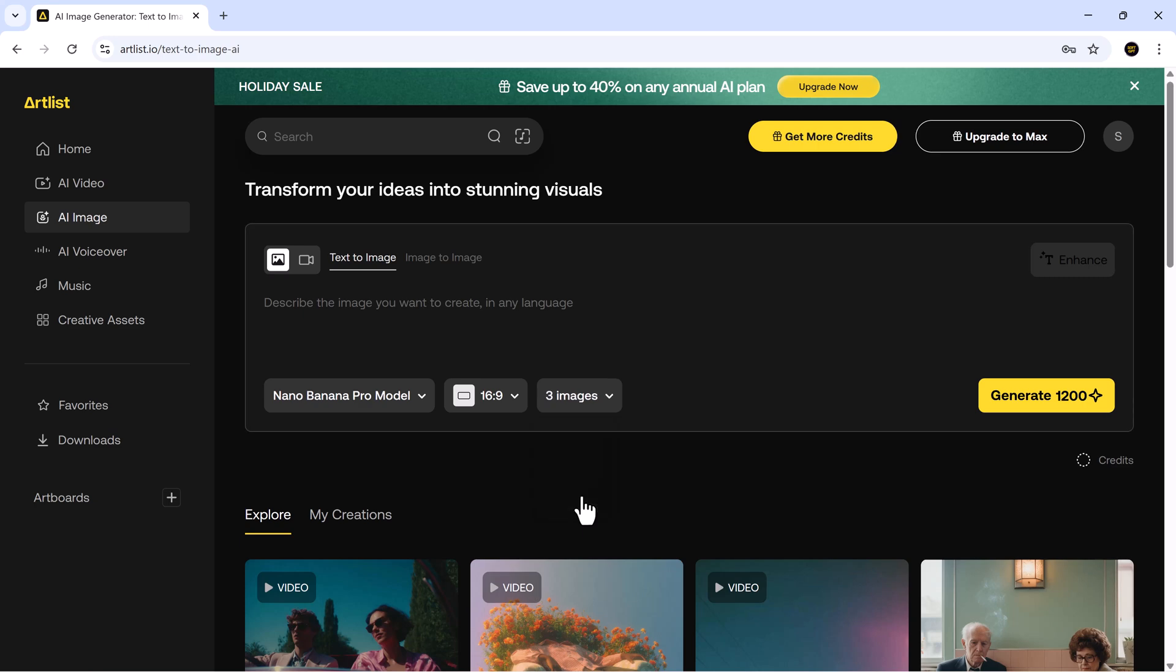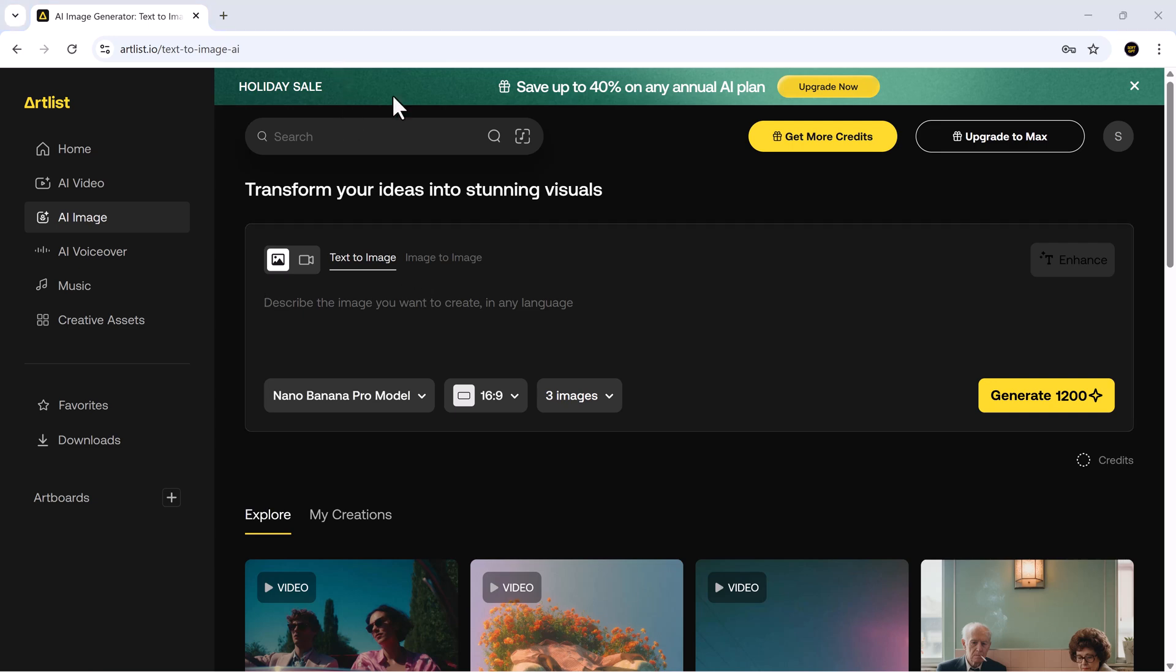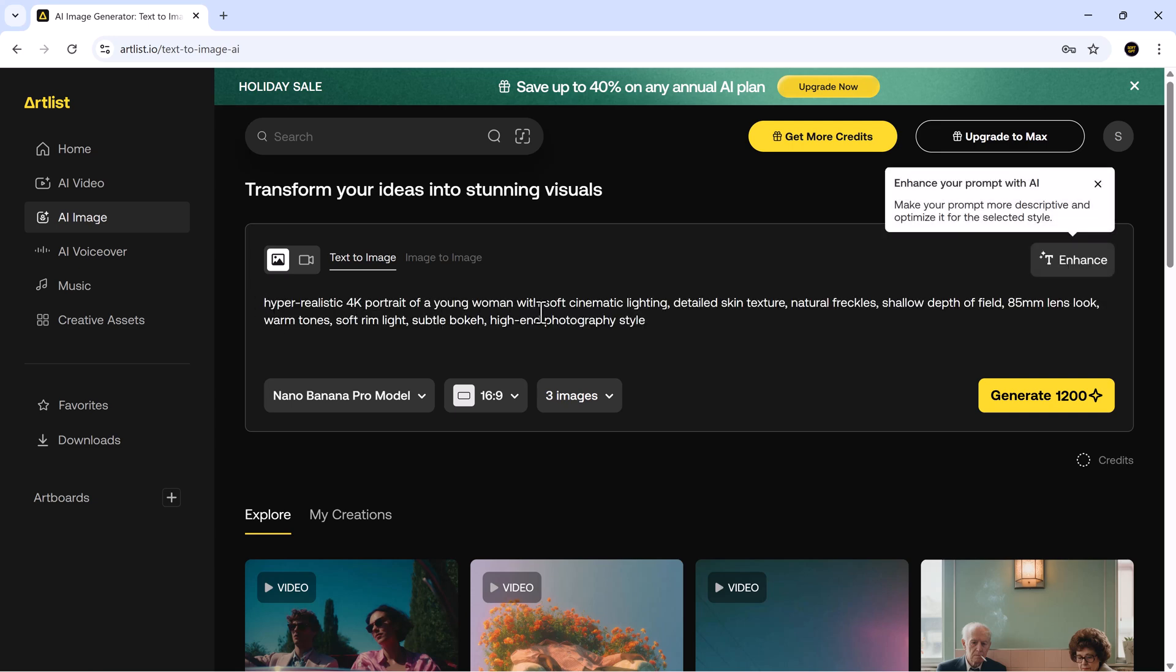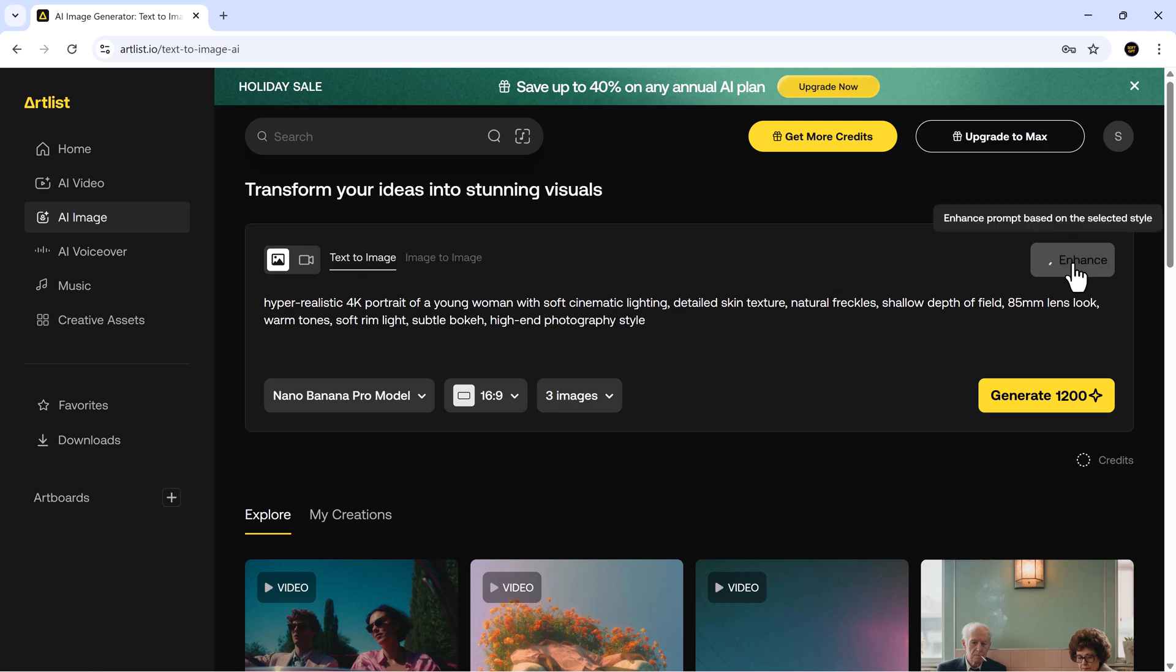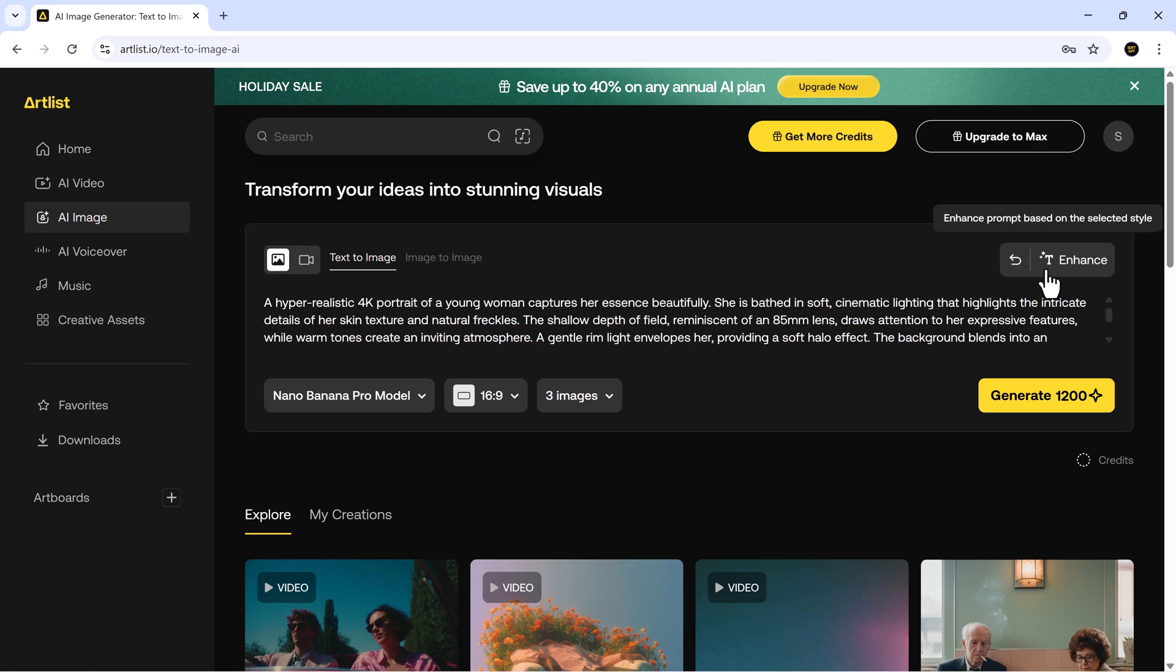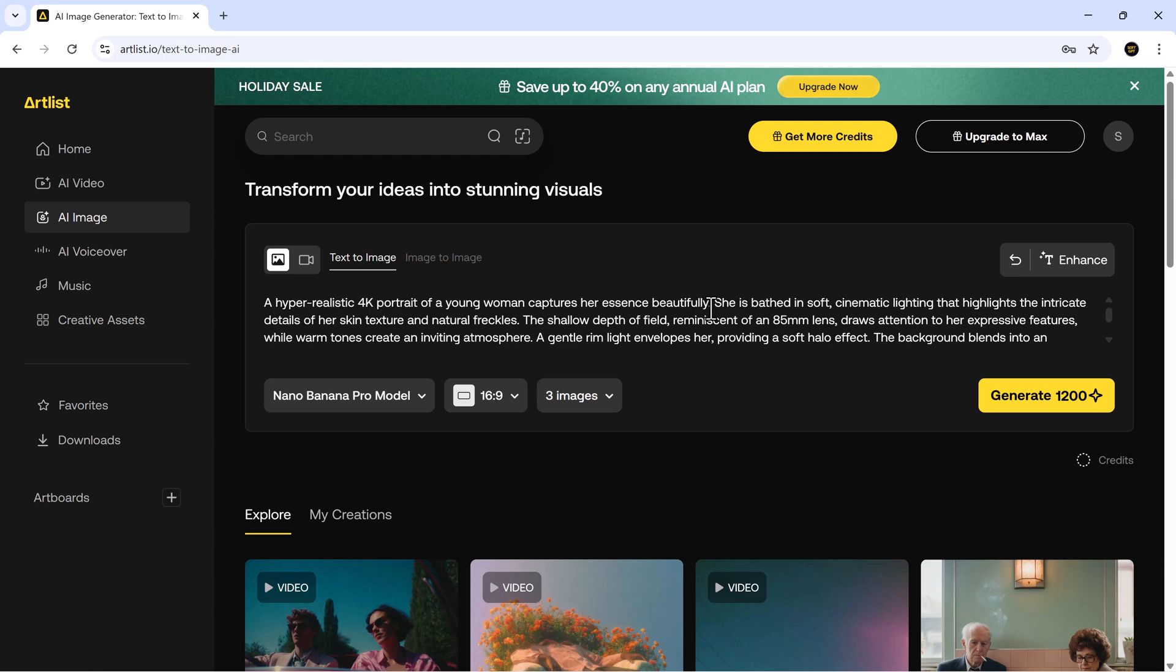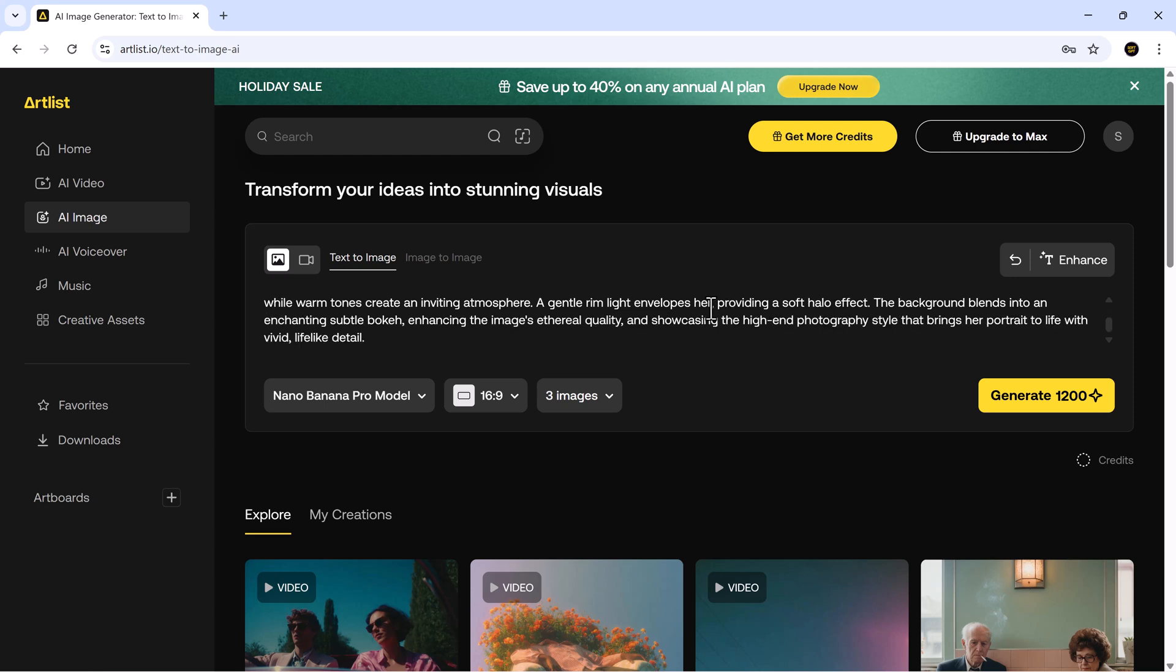You'll then see multiple creation modes like text to image and image to image. Let's start with text to image. Just enter your prompt like 4K portrait of young woman, cinematic lighting, detailed skin, freckles, warm tones, shallow depth. And if you want it to sound more cinematic or descriptive, you can use enhanced prompt with AI. It instantly turns simple ideas into polished professional prompts. Once everything looks good, click generate.